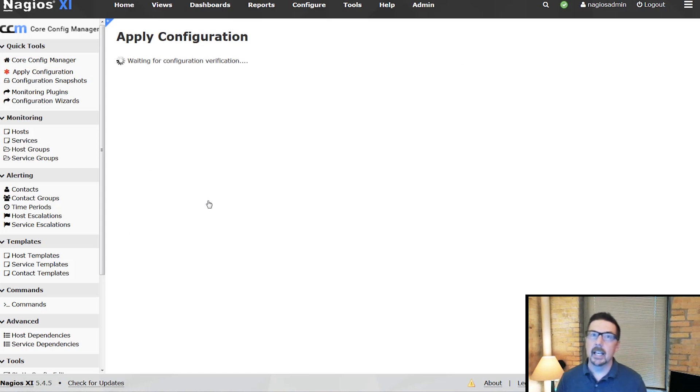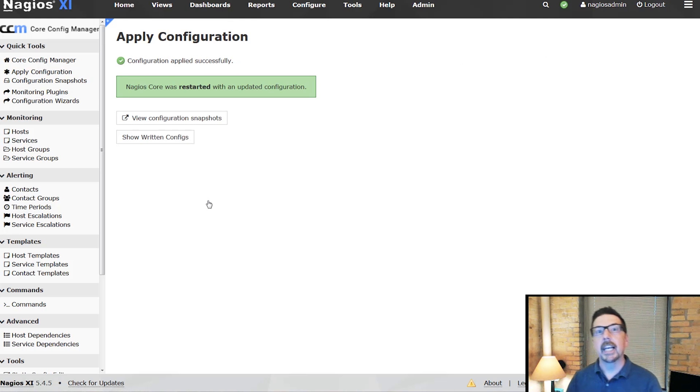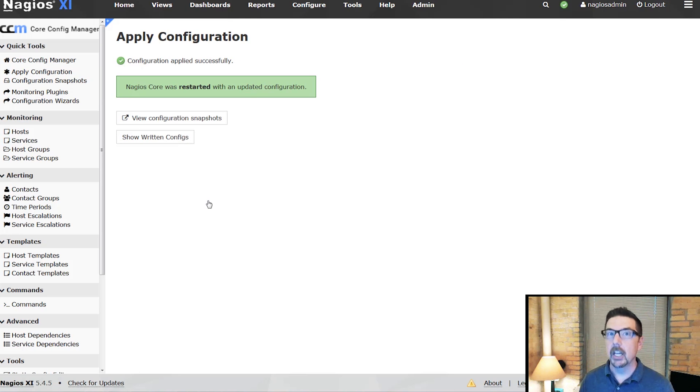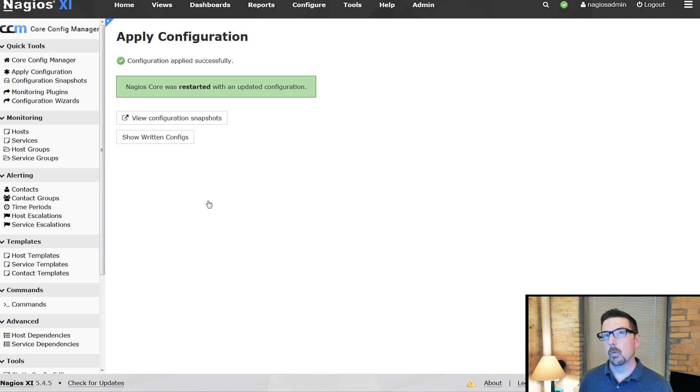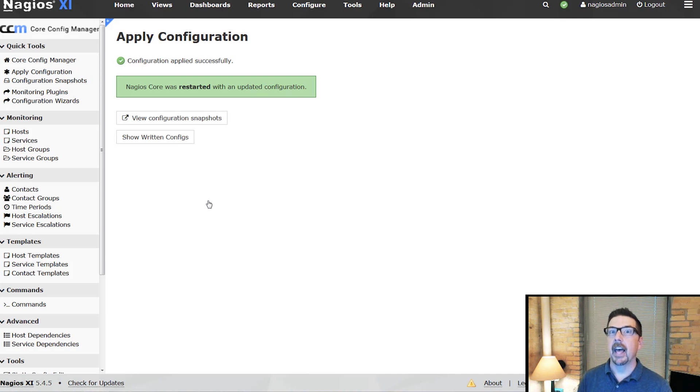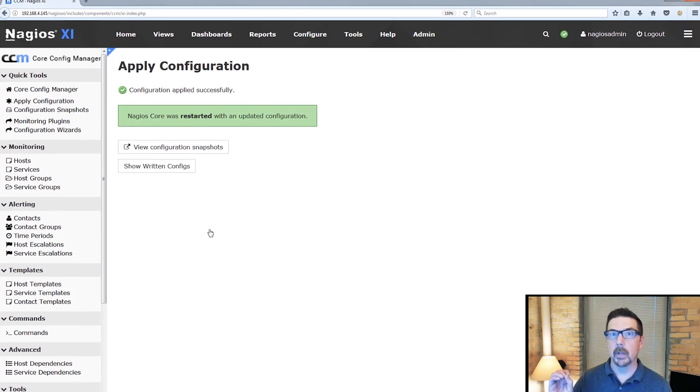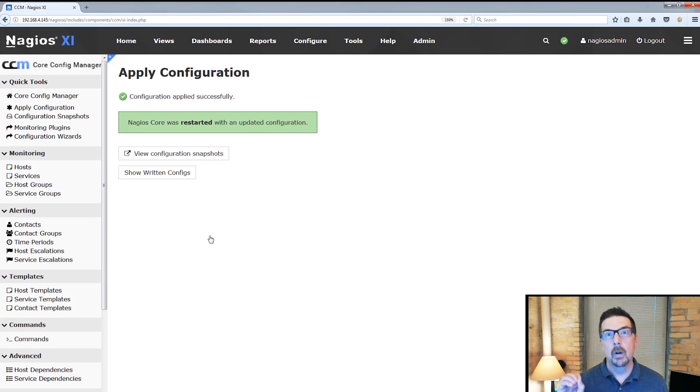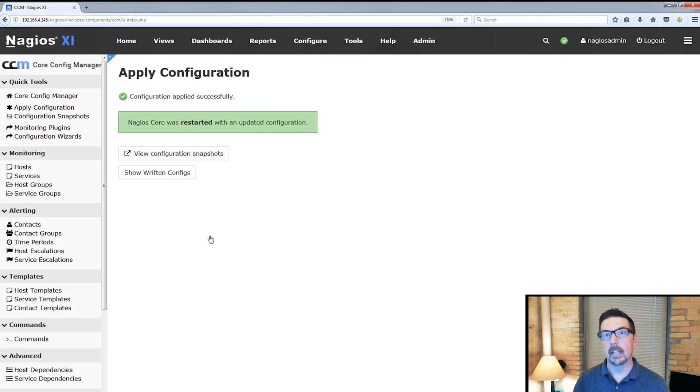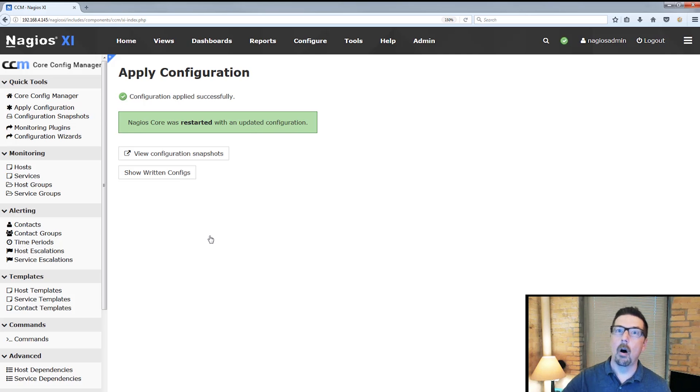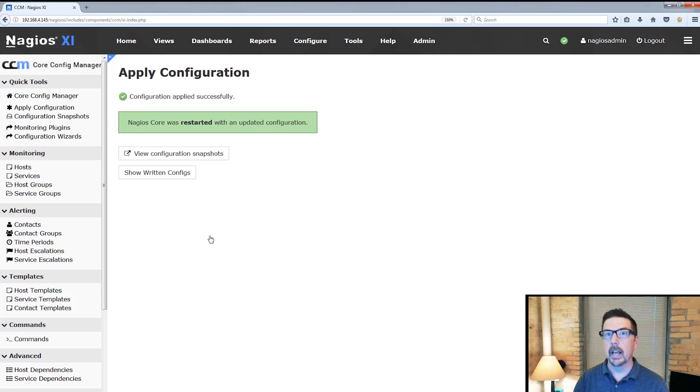The other thing that it gives us is the chance to easily add a host through the configuration wizard. We could run a configuration wizard for adding a Linux server, and then in one of the steps, we can simply add it to the Nagios log server cluster host group, and it will automatically be included in reporting and alerting and everything else that we're doing.